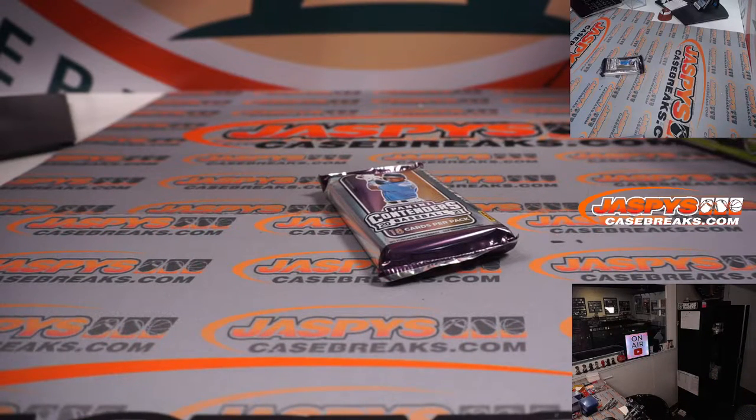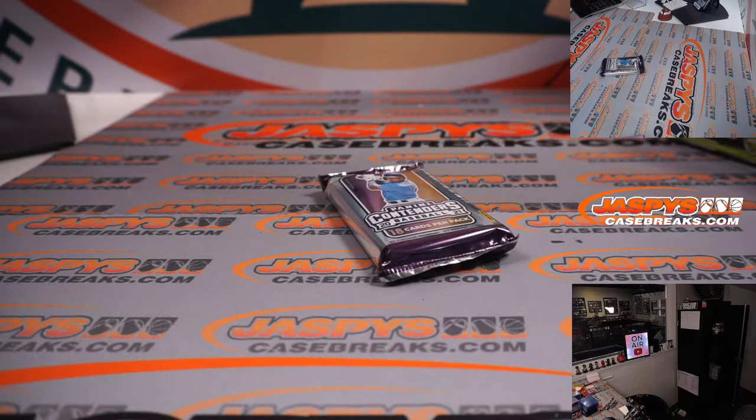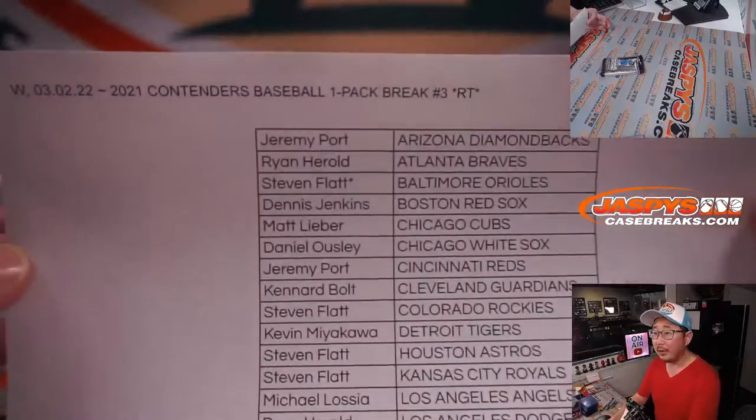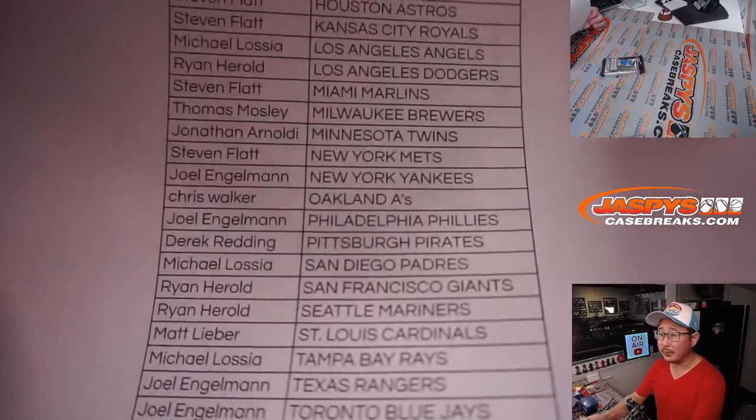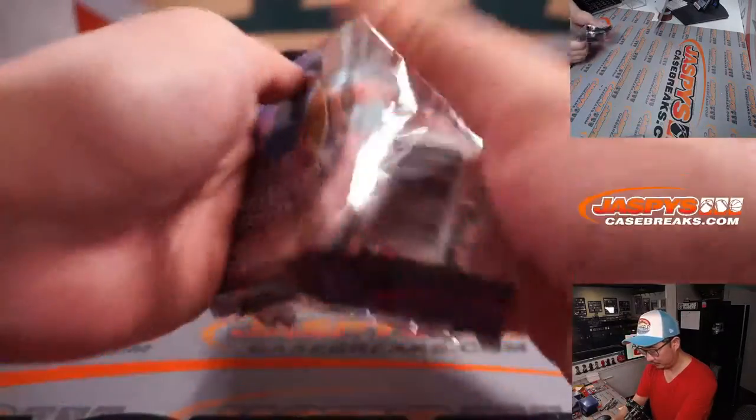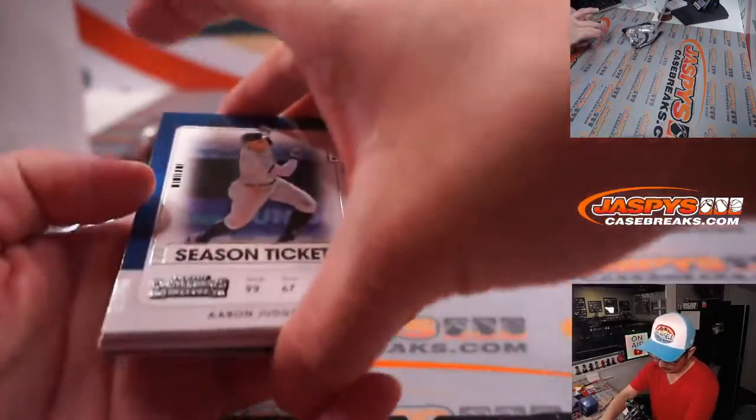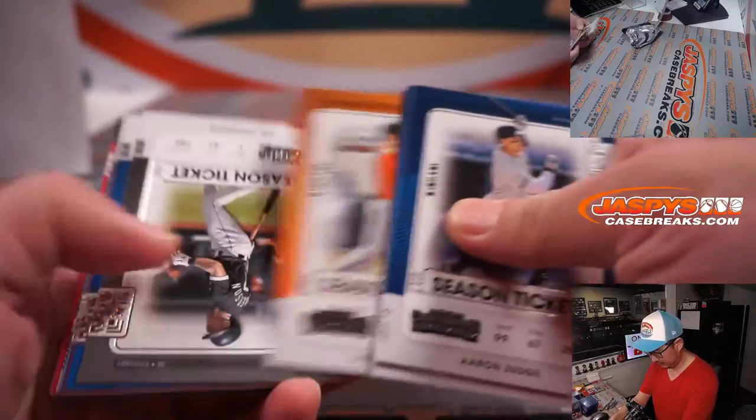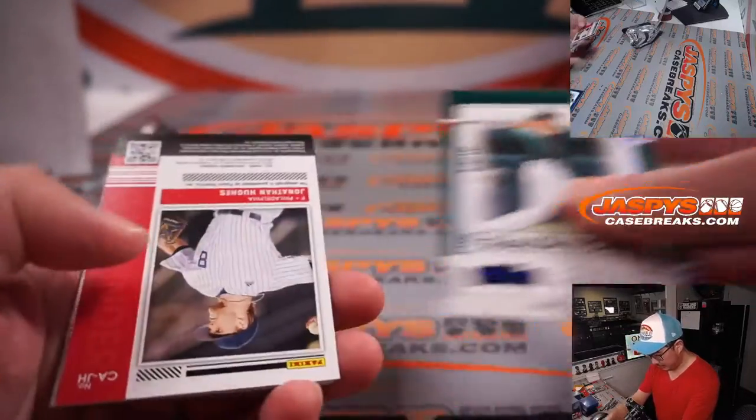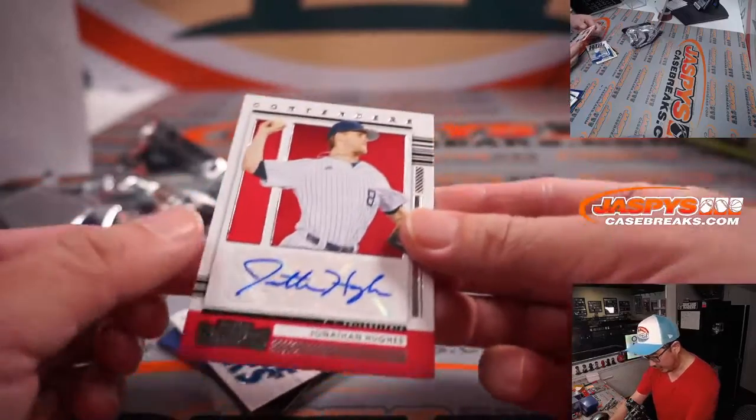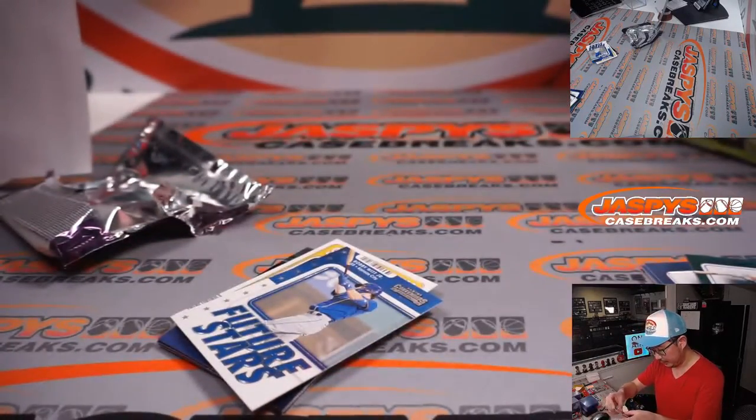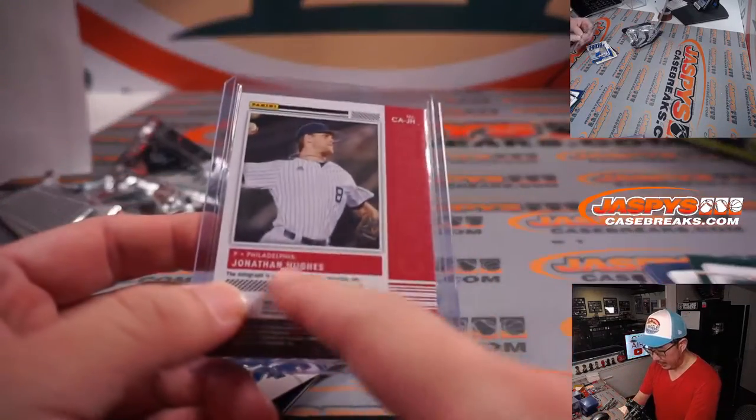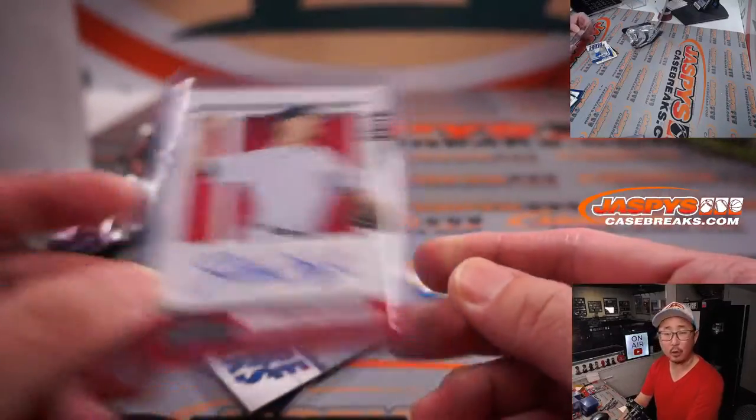All right, thanks everybody for hanging out with me on a Wednesday. And we've got a Jonathan Hughes contender's autograph. And that is for Philadelphia. That's going to go to Joel in the Phillies.